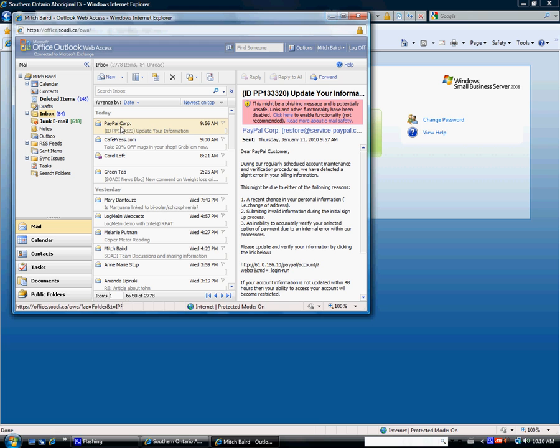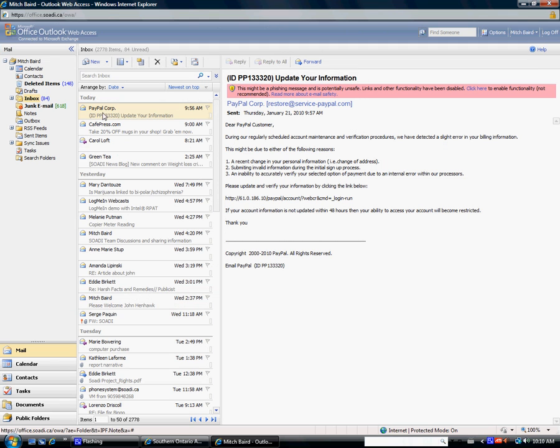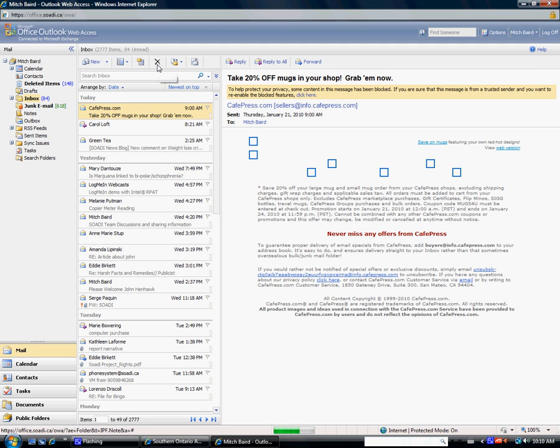Some people might use Mozilla and that's okay, but some of the features that you get using Internet Explorer are a little better. It runs a little smoother, runs a little quicker because it's kind of designed to go with this system.